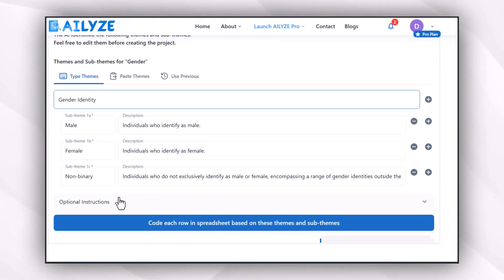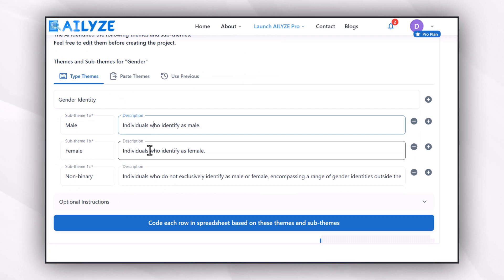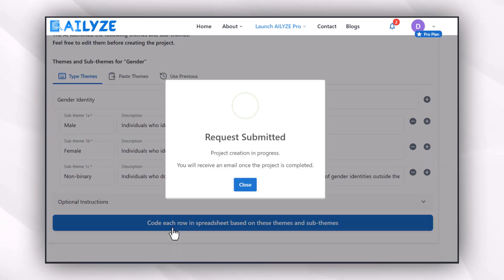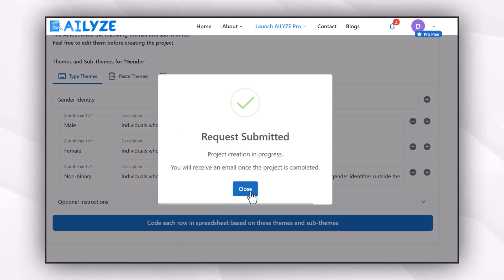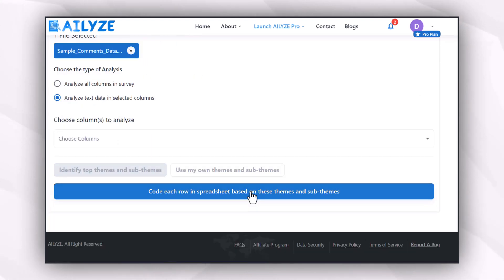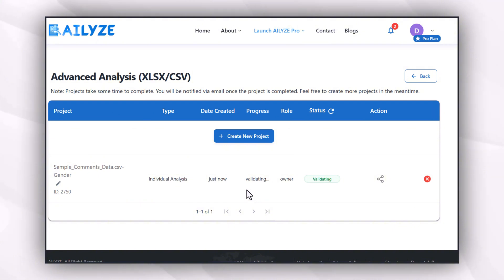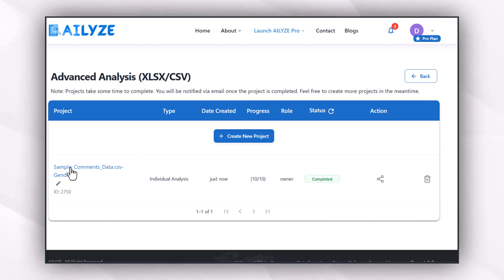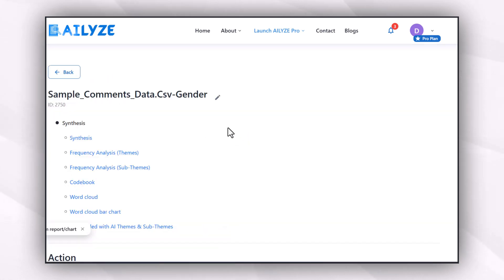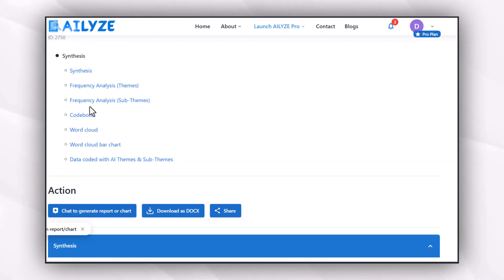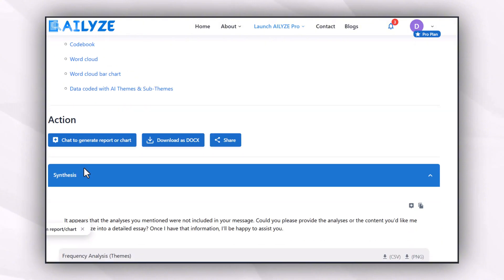After pressing submit, the data takes some time to convert into a complete report. I receive the link via email and can also access it from the dashboard. After refreshing, the report was ready. It includes frequency analysis, codebook, word count, word cloud, bar chart, data cloud, and more. All this information can be downloaded directly from the tool and included in my document.